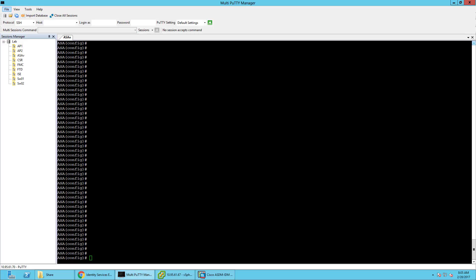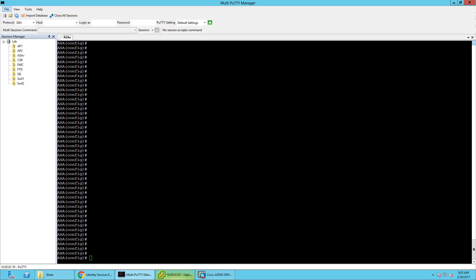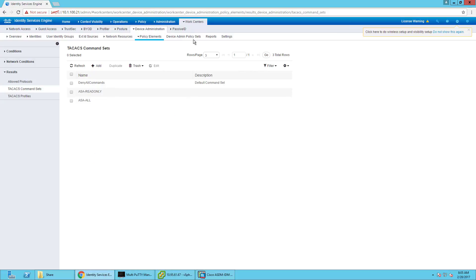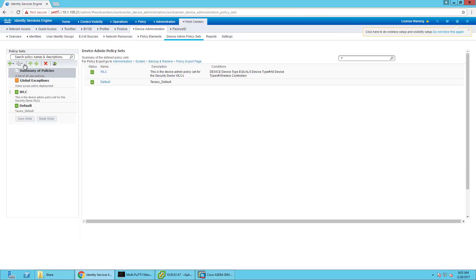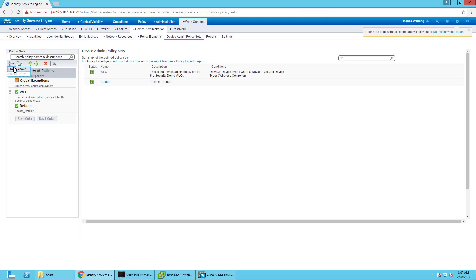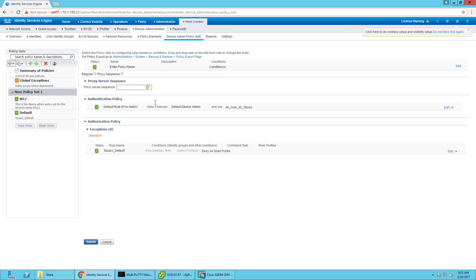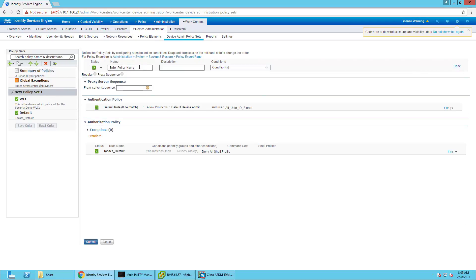The next thing we're going to do is configure our device admin policy set. I just want to make sure my terminal didn't log out. So, we're going to create an admin policy set first for ASDM — this part's just really easy. This is the device admin policy set for the ASDM.